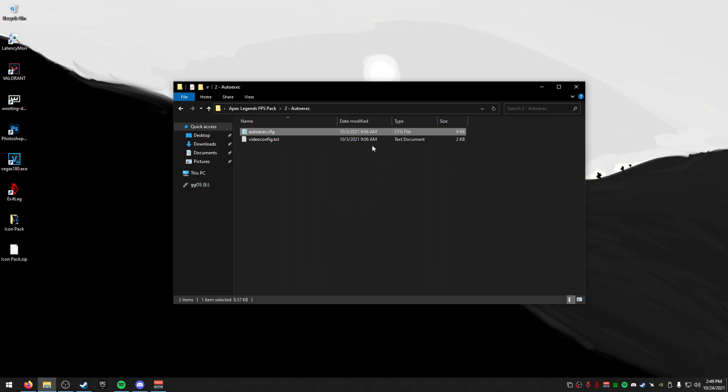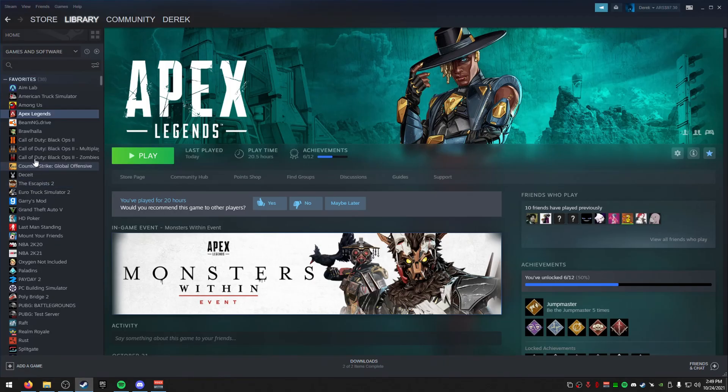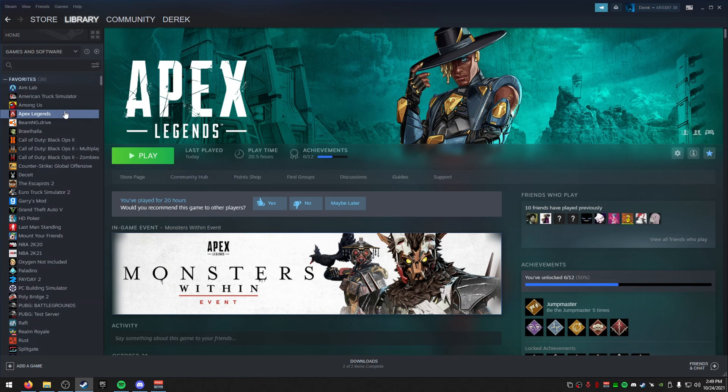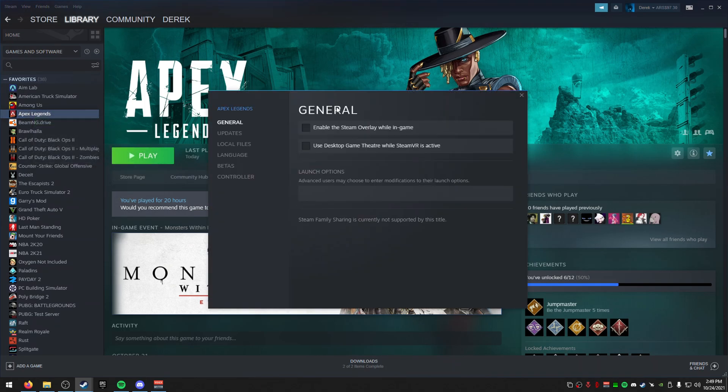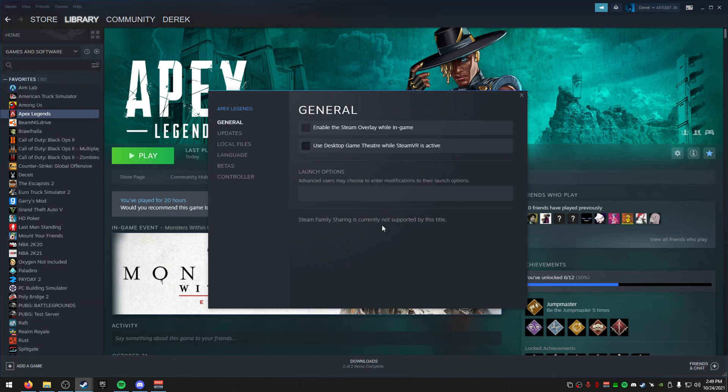But let's talk about how to actually install these. So what we're going to do is we're going to go to our Steam, Apex Legends. This is for the auto exec. We're going to right-click our Apex, go to Properties. Now, while we're in here too, I will show you the launch options and we can do this too. So these will probably be enabled for you. I recommend disabling each one of those.